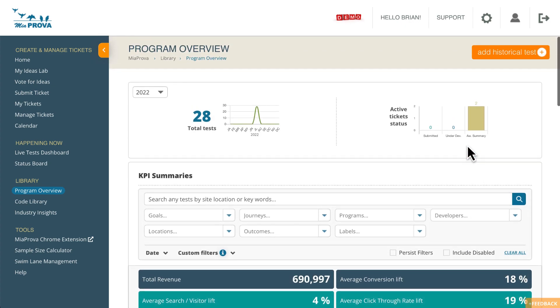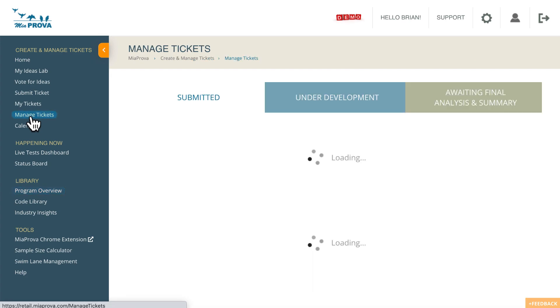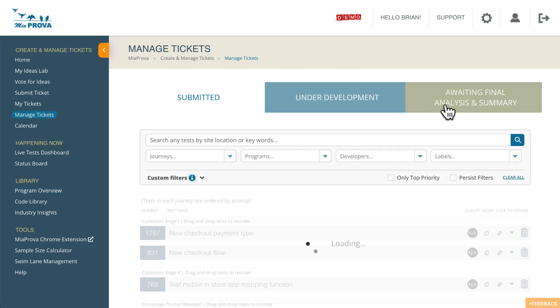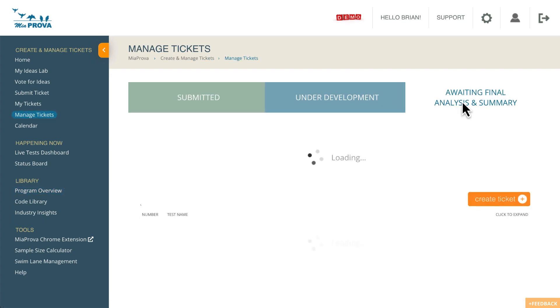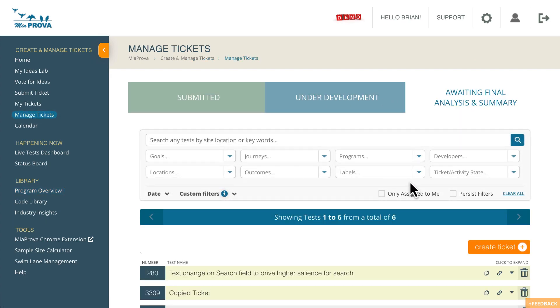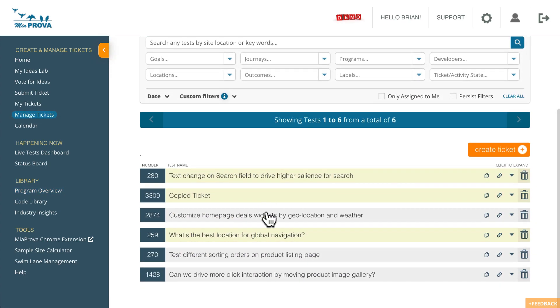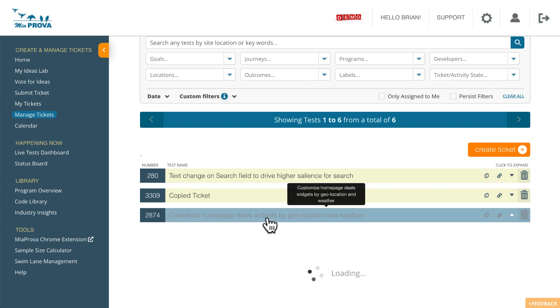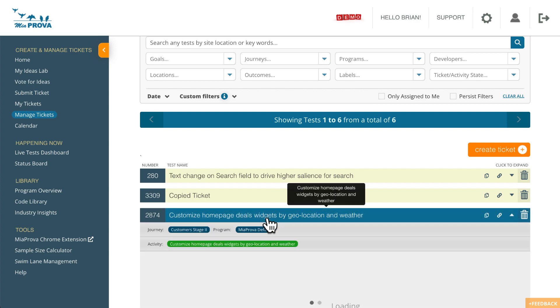But I'm quickly going to jump over to manage tickets, awaiting summary. So I've got all of these tickets within here. So let me just grab this one.